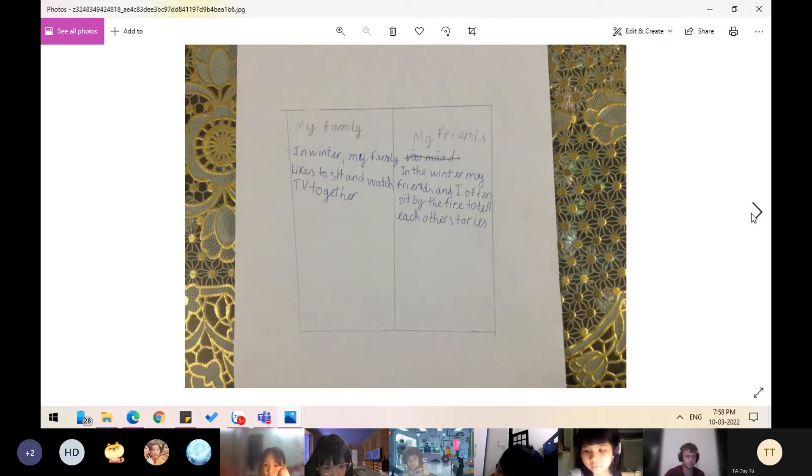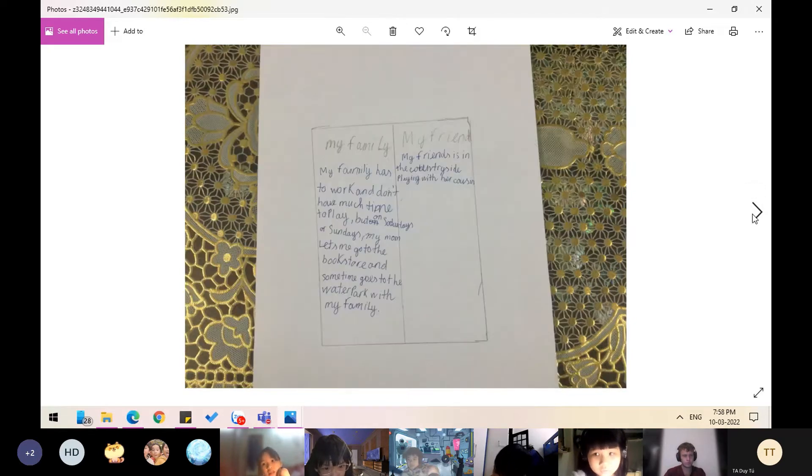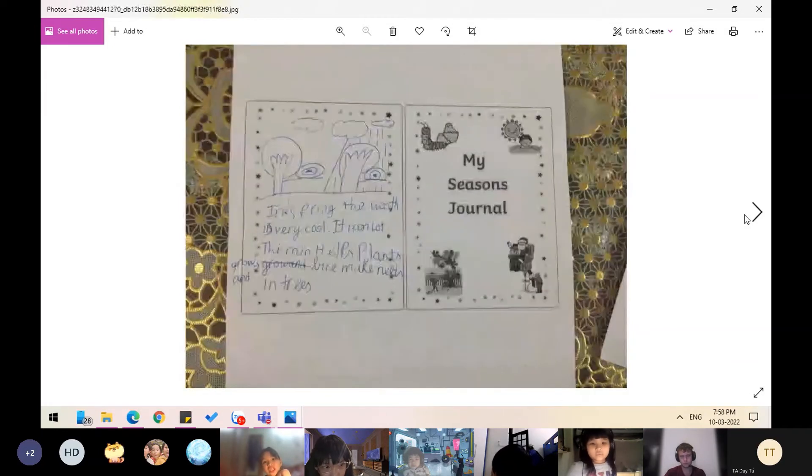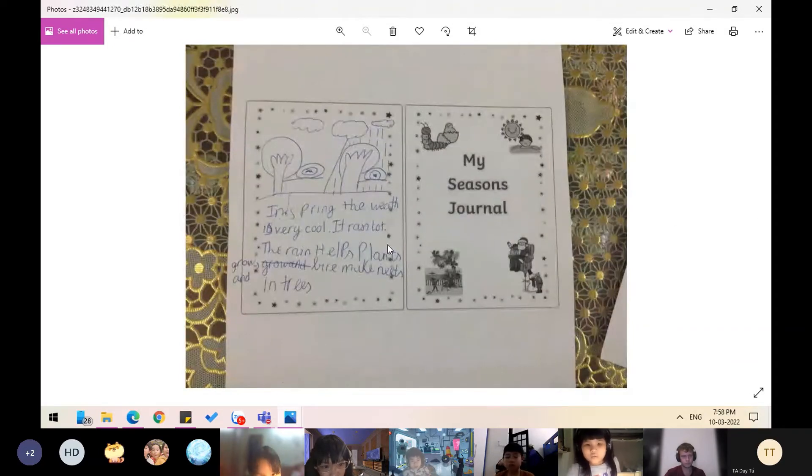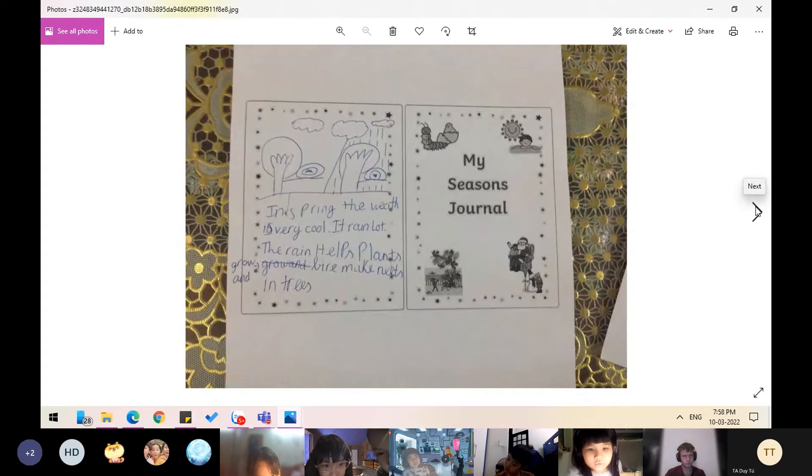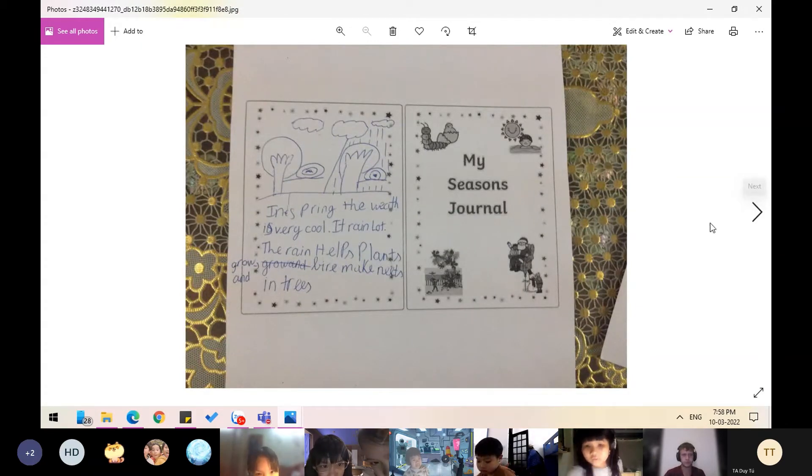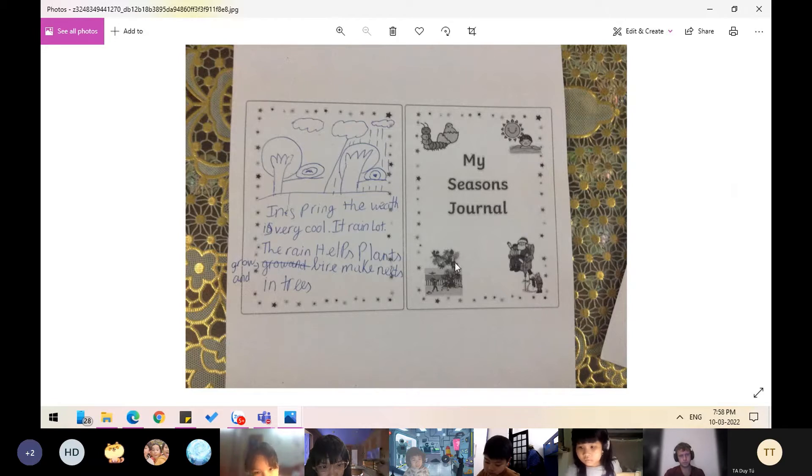In spring, the weather is very cool. It rains a lot. The rain helps plants grow and birds make nests in trees.